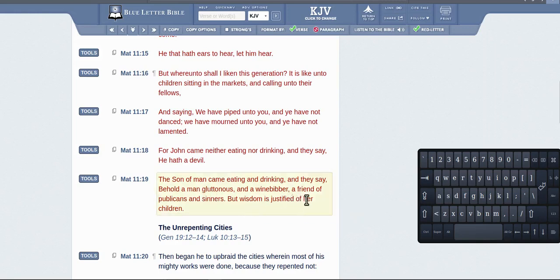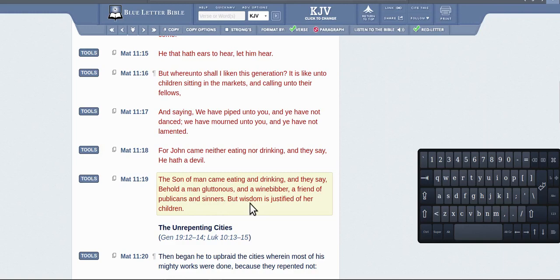The son of man came eating and drinking and they say behold a man gluttonous, a wine-bibber, a friend of publicans and sinners. Well, he's a friend of publicans and sinners and wisdom is justified of her children.